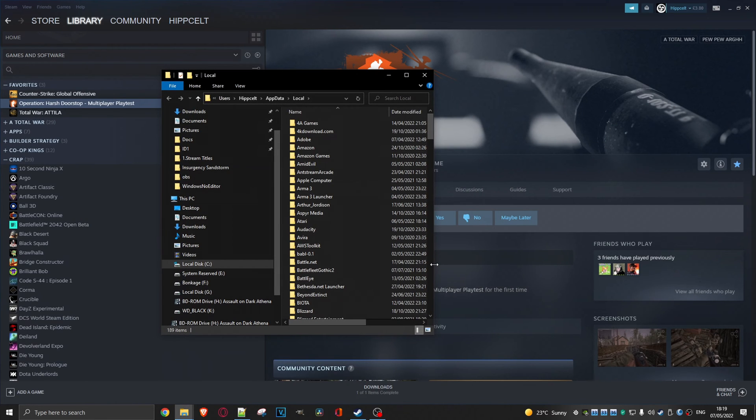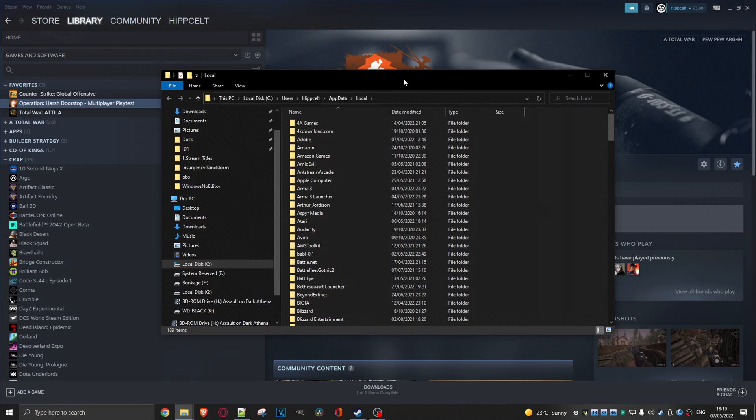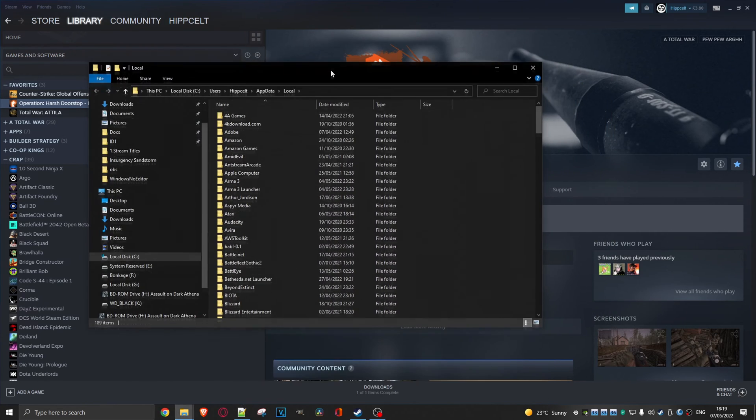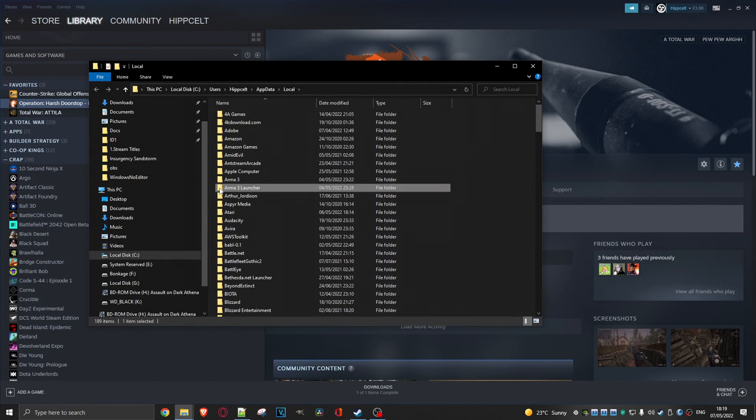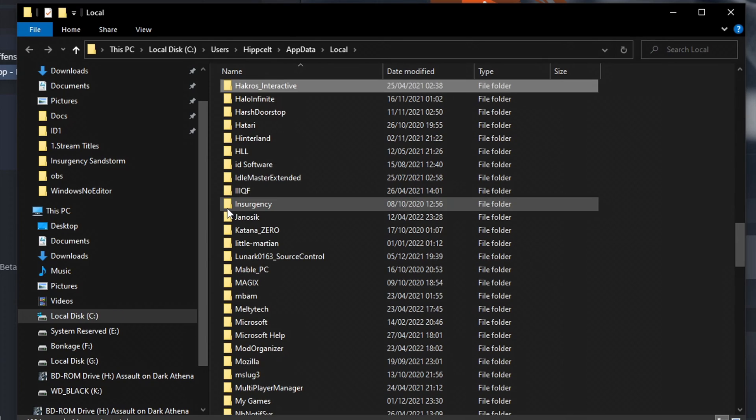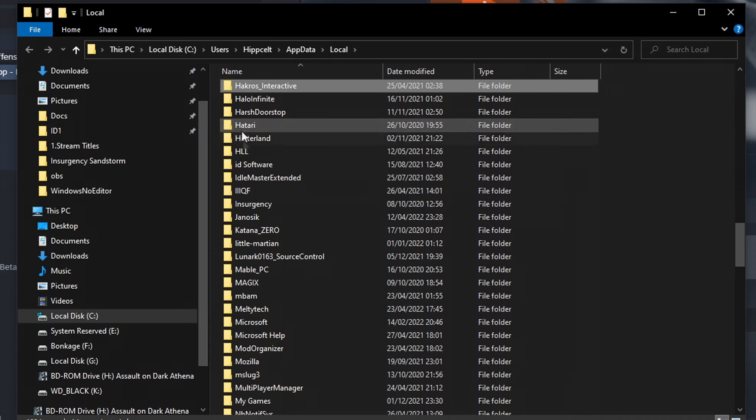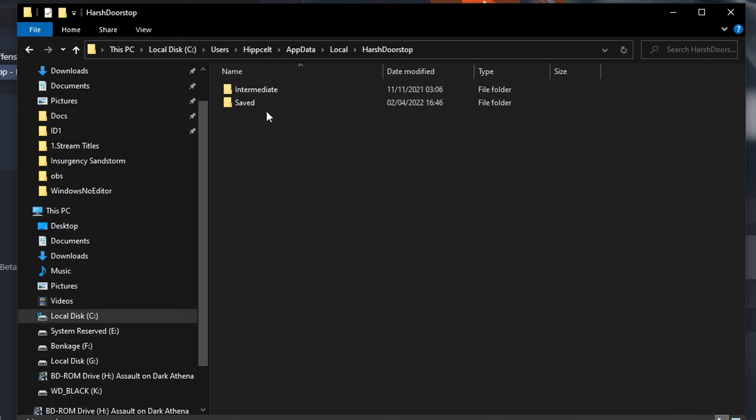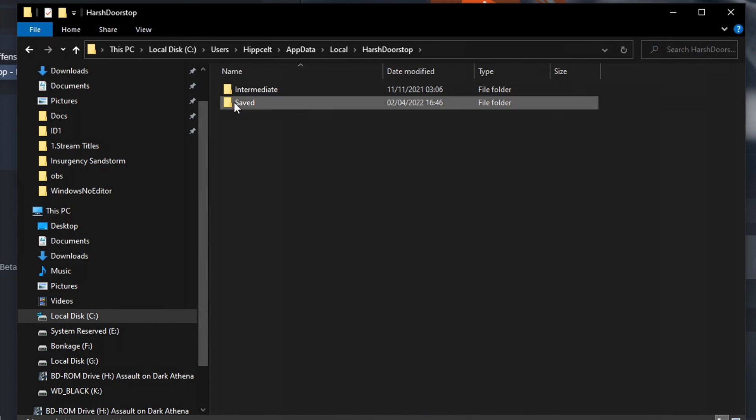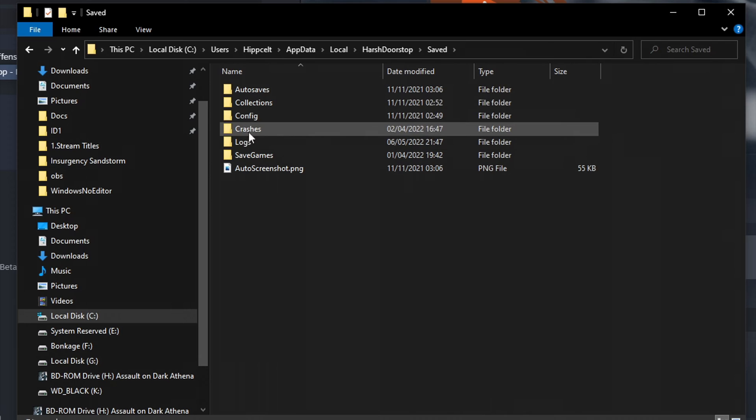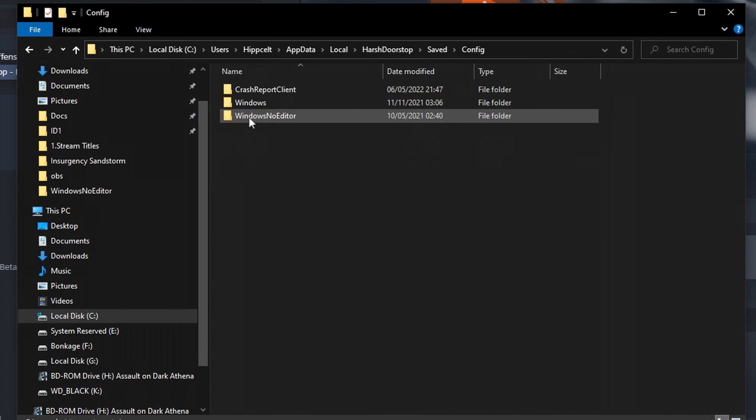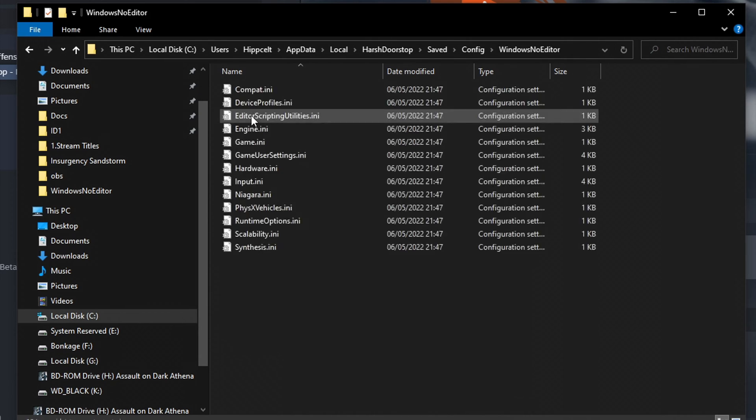Right, so we're going to be changing the settings in Operation Hash Doorstop. So we've got to look for Hash Doorstop. Where is that? There we go. Click on that. And then we go into Saved, over to Config, and then we go into Windows No Editor.